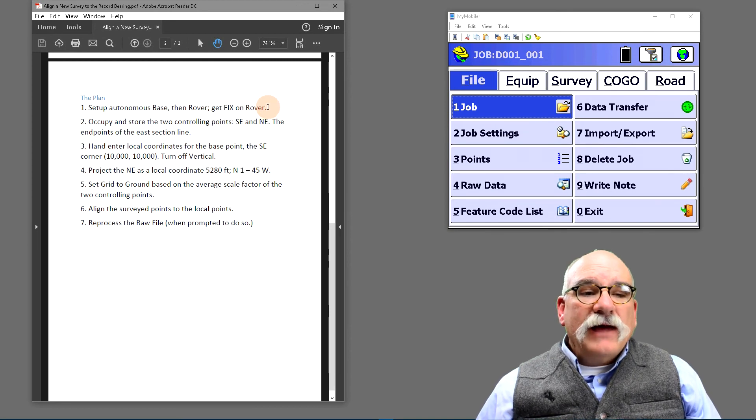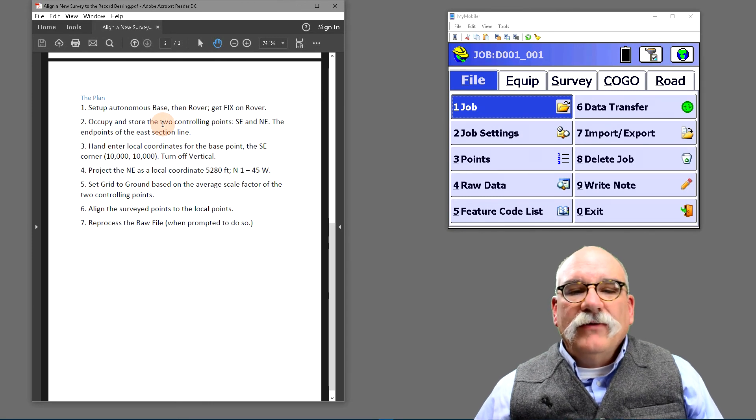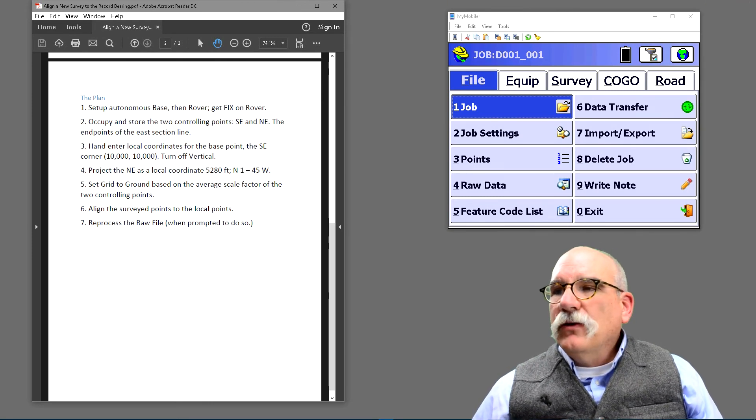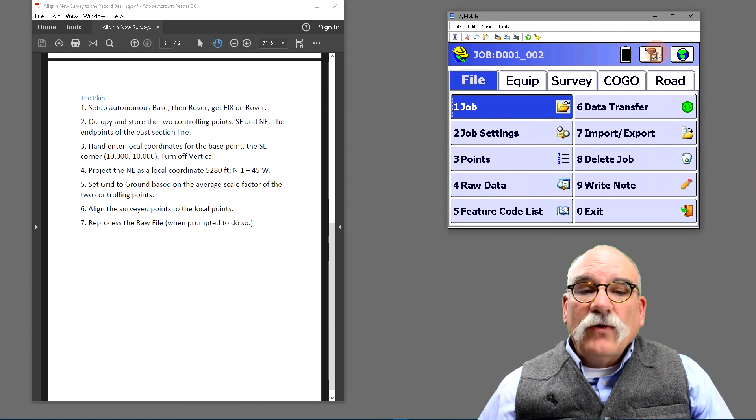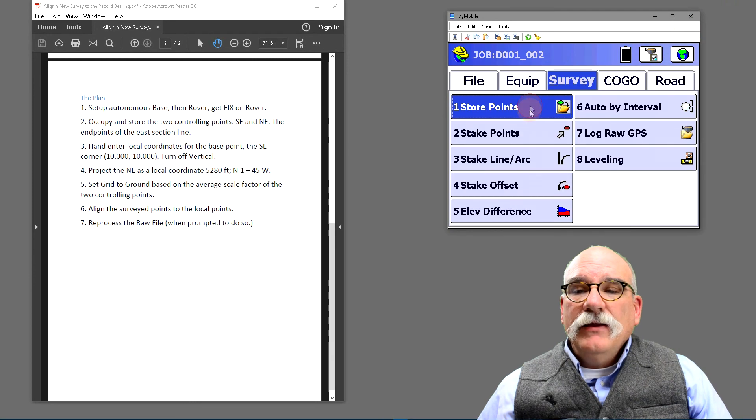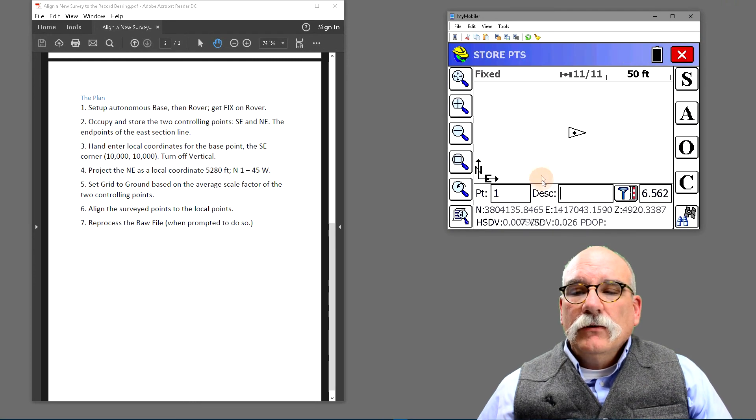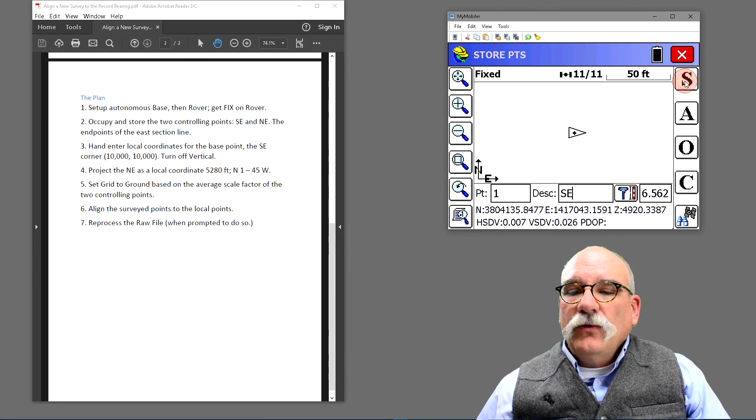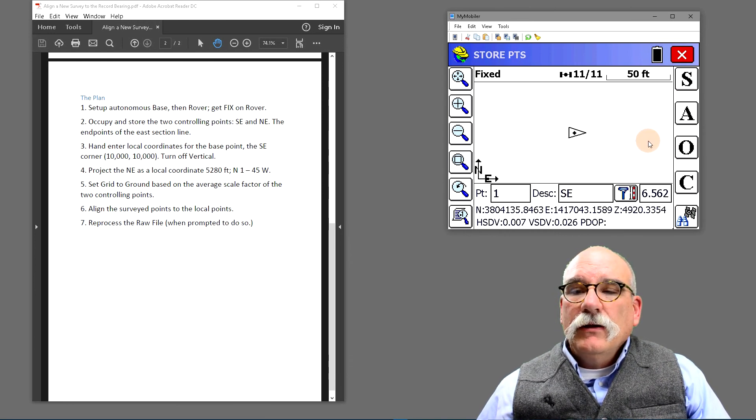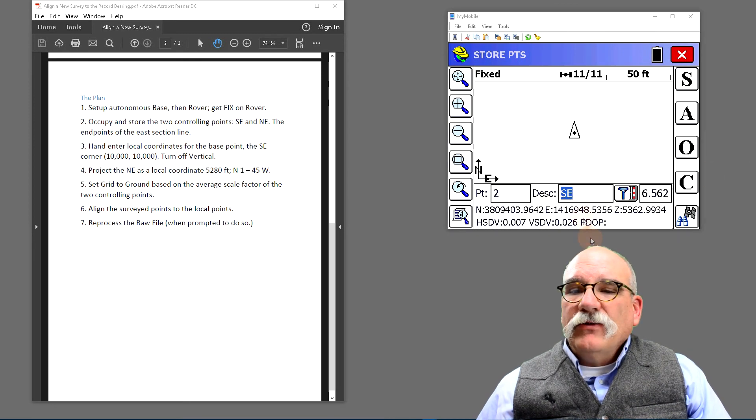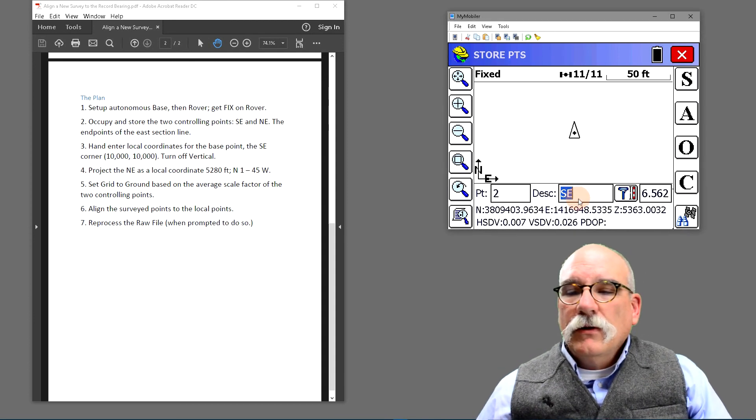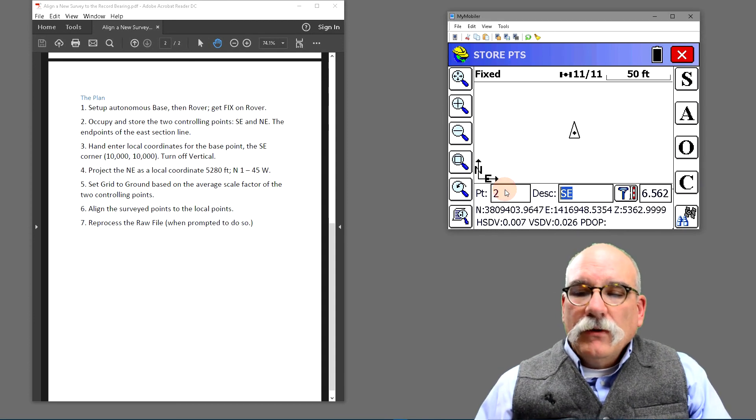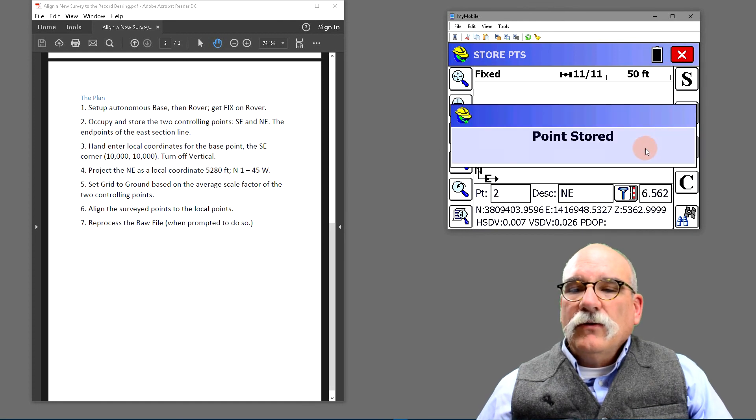Our next step is we're going to occupy and store the two controlling points, the southeast corner of the section and the northeast corner. I'm already standing at the southeast corner of the section. So let's go to survey and then store points. We'll enter southeast and we'll store that as point number one. I'm going to quickly traverse up to the northeast corner. We'll enter northeast and store the northeast corner.